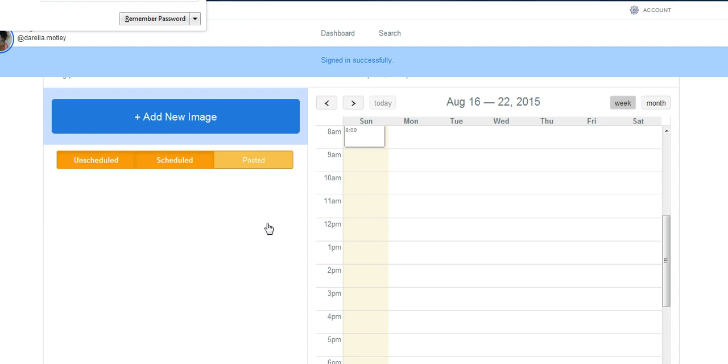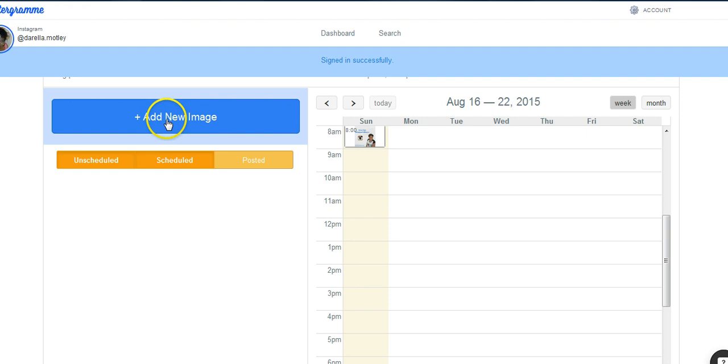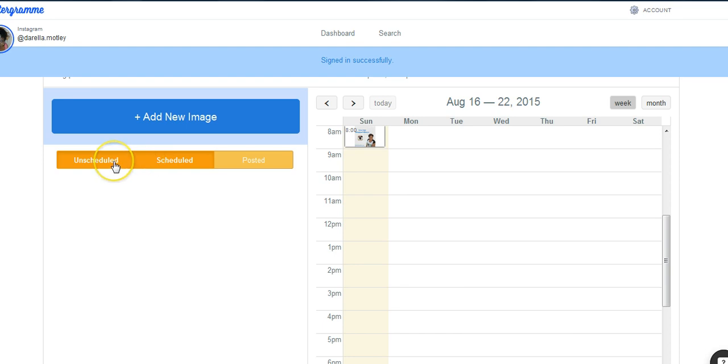Very simple. Now Latergram asks just a couple of things. Add a new image, and then once you do that, we're going to schedule the post. So it's going to show you all of your unscheduled posts if you have any, all of your scheduled posts and all of the ones that you have posted.